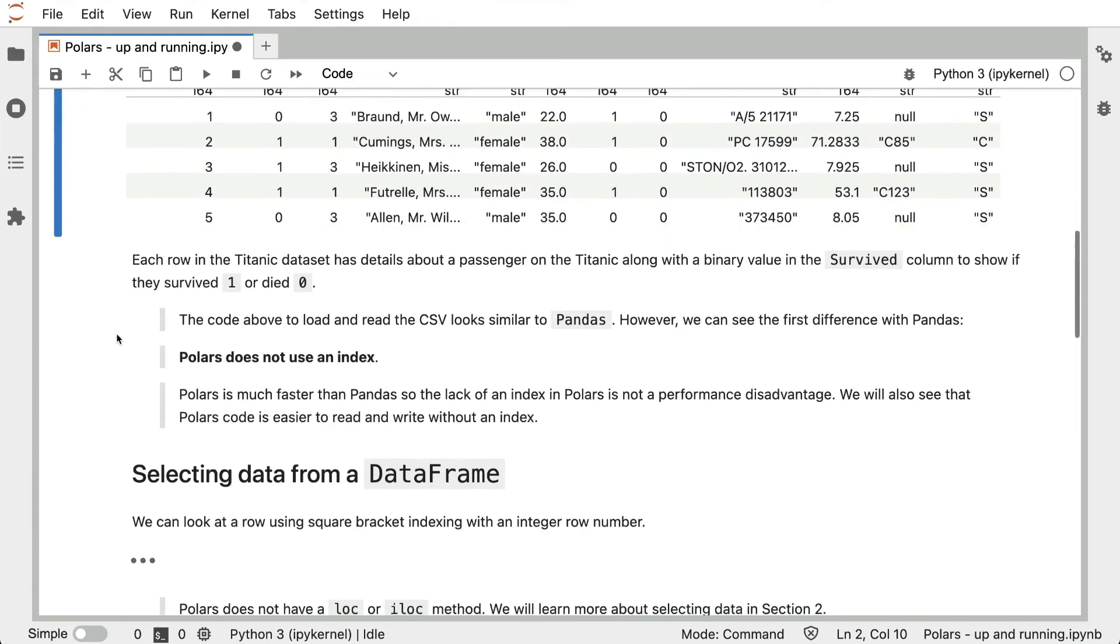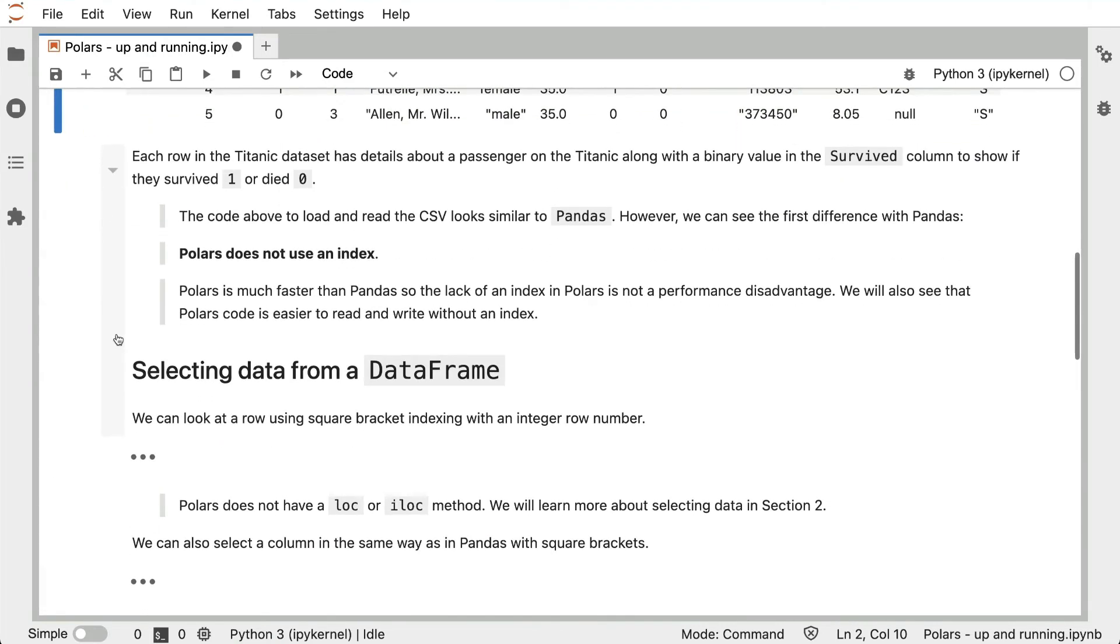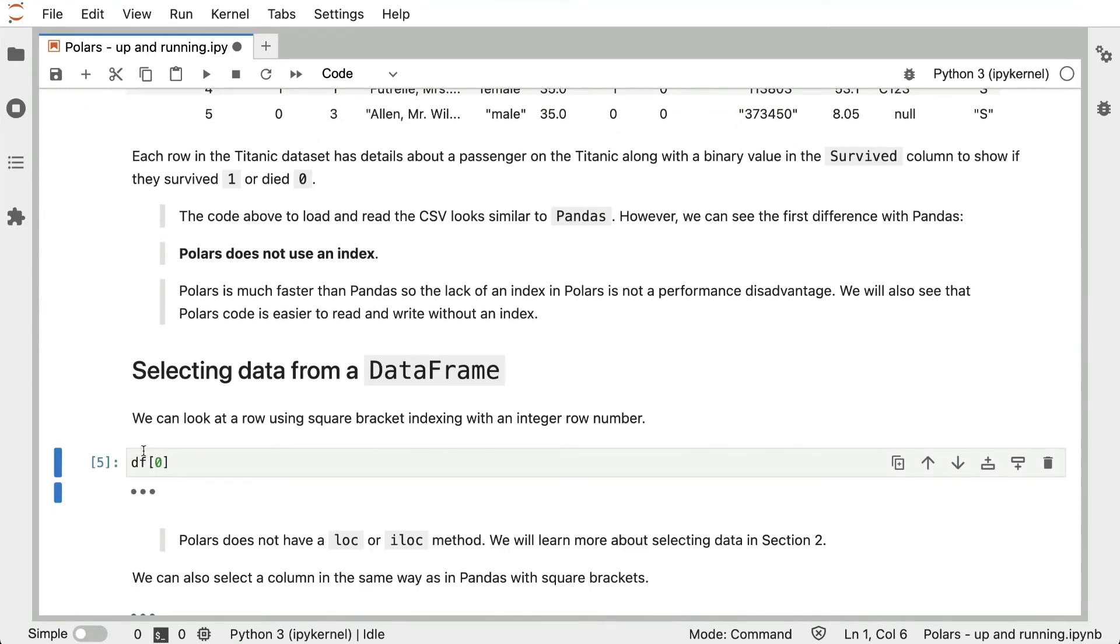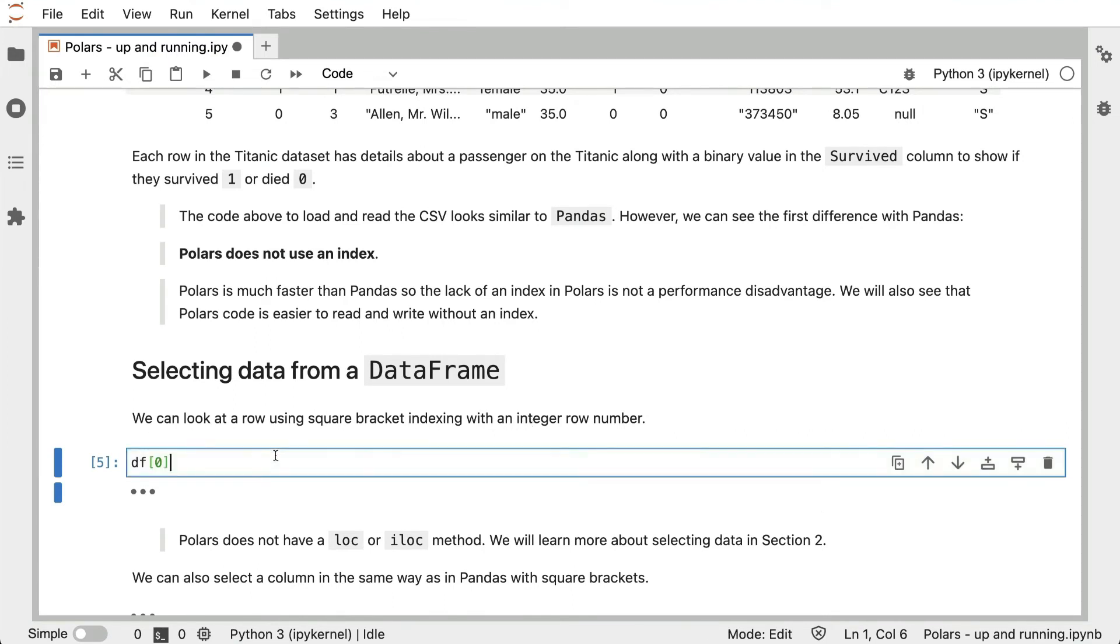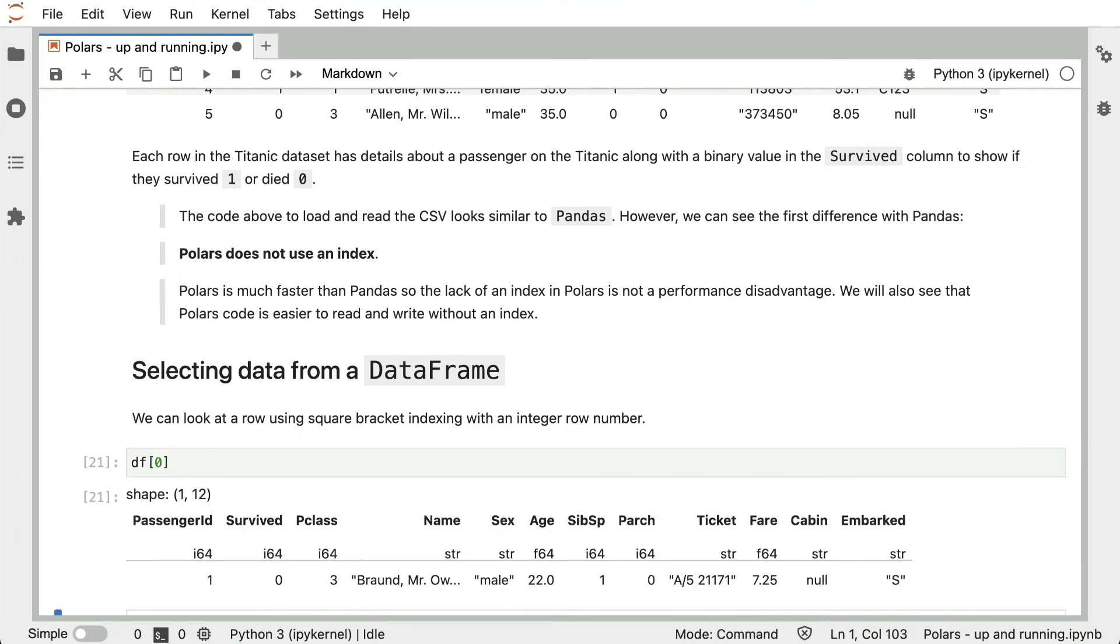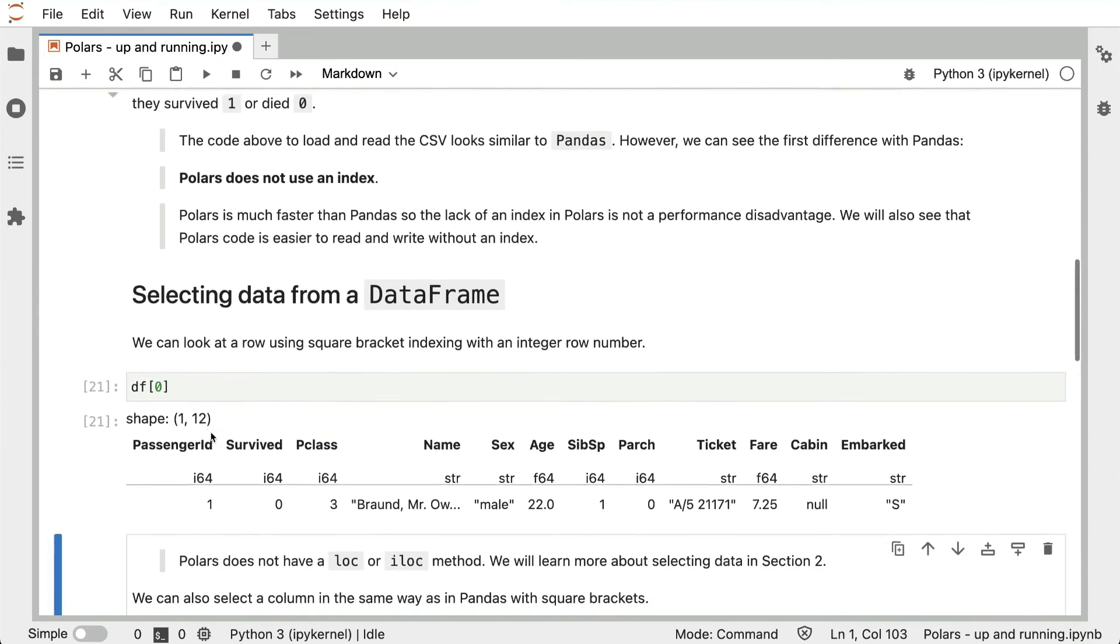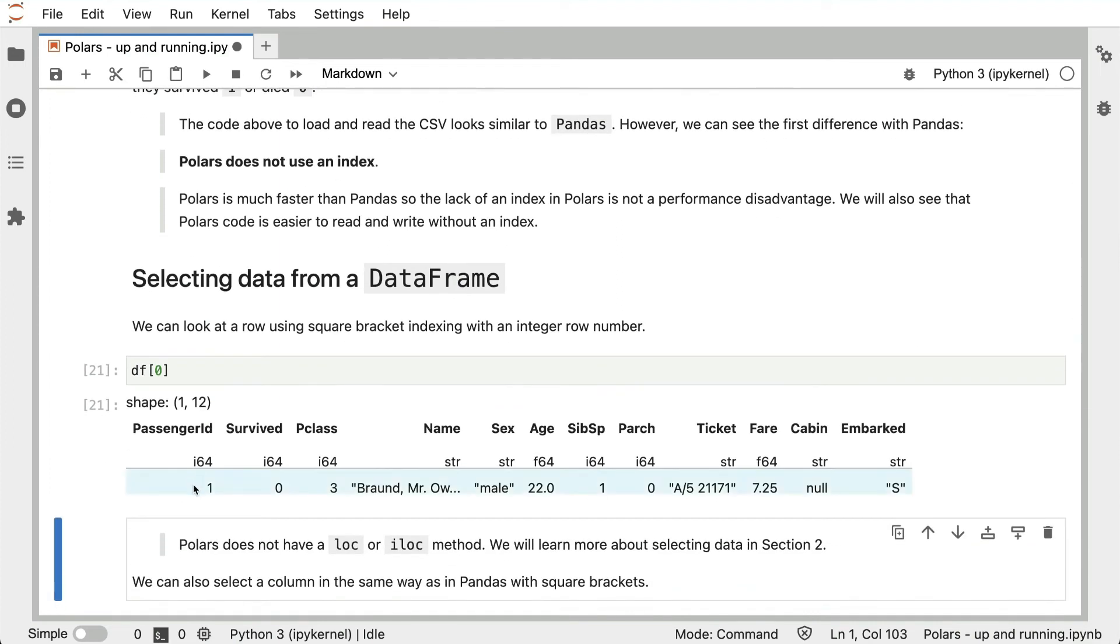We'll do some simple exercises where we select data from this DataFrame. In this simple example we're going to do it using square bracket indexing with an integer row number. I said Polars doesn't have an index, but it does keep a form of index, which is an implicit integer index. We can get the first row by calling df square bracket 0, and that prints out the details of the passenger in the first row.